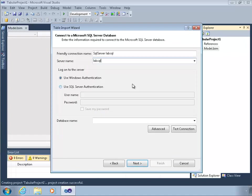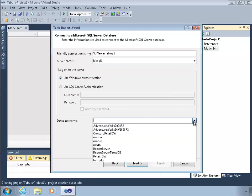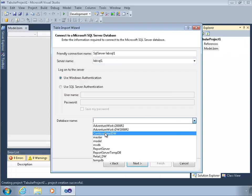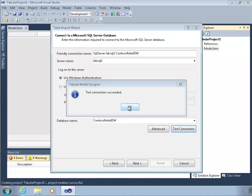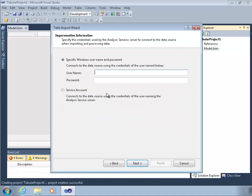The server I'm going to get the data from is LabSQL1. I'm just going to use Contoso Retail that we've been using. Test is fine. Next.